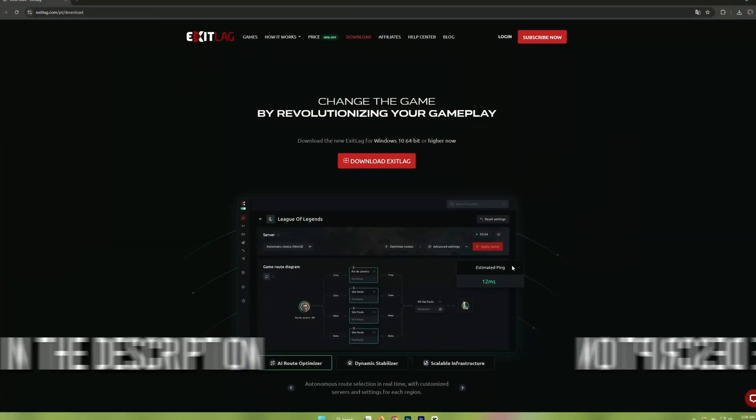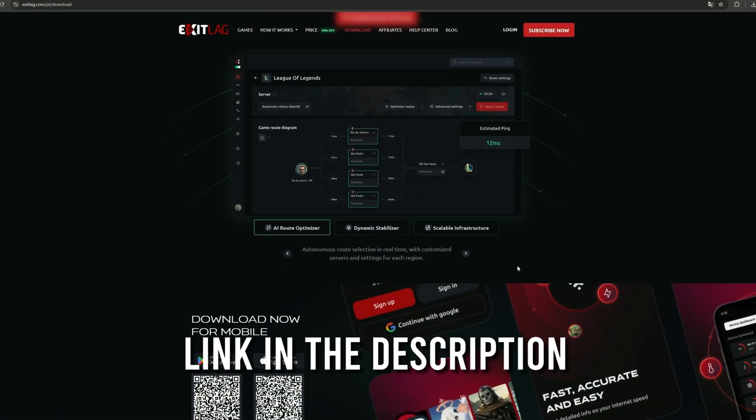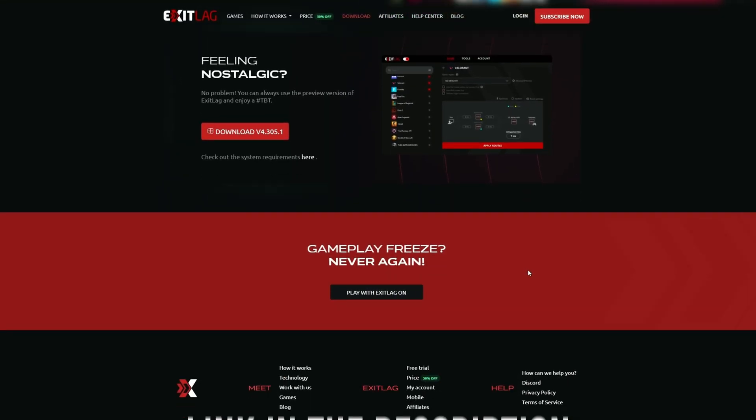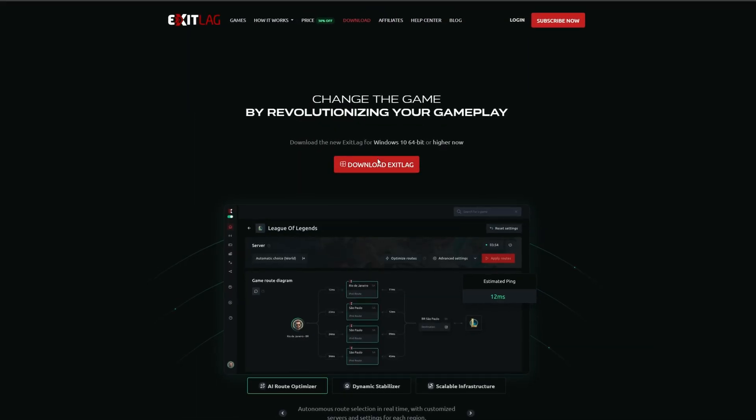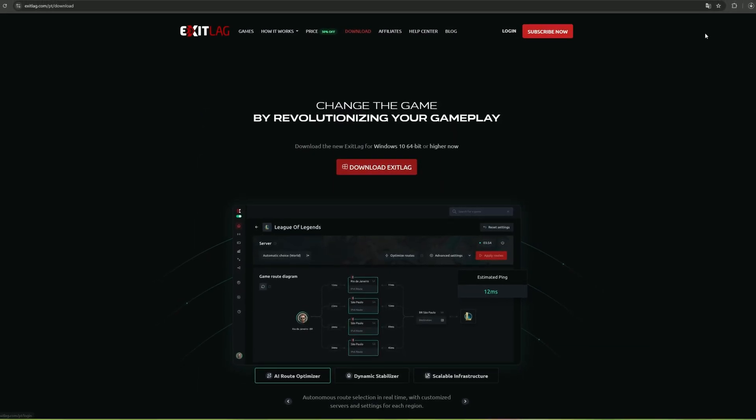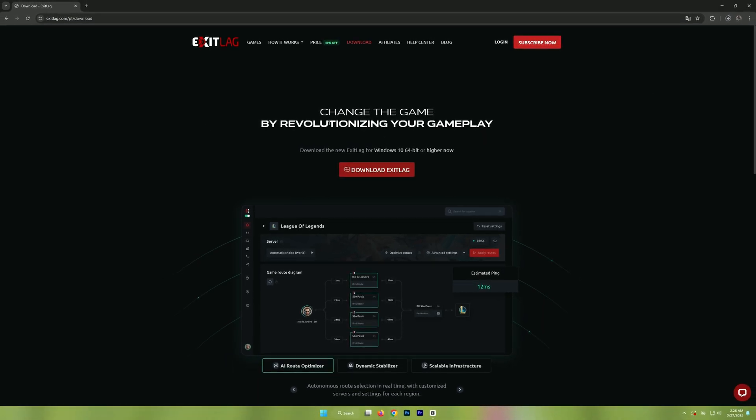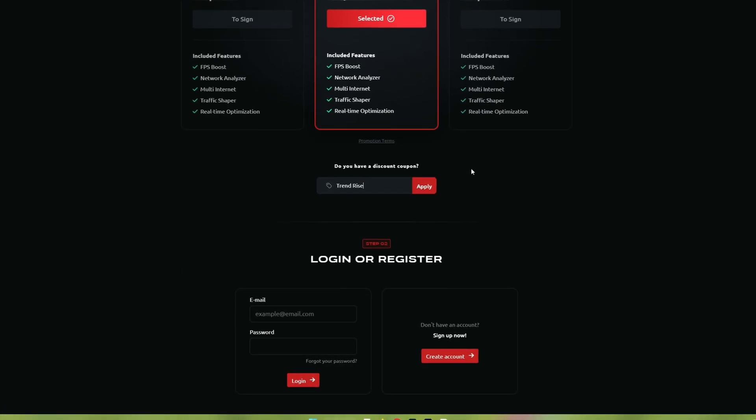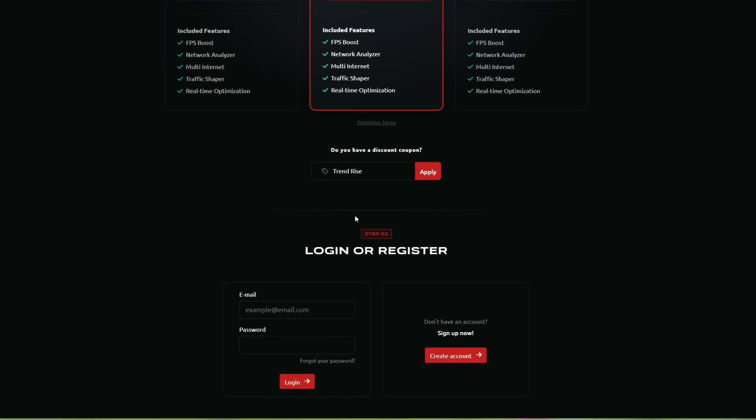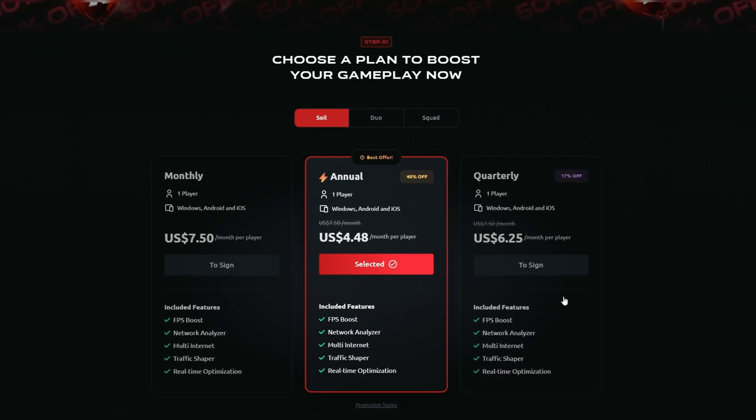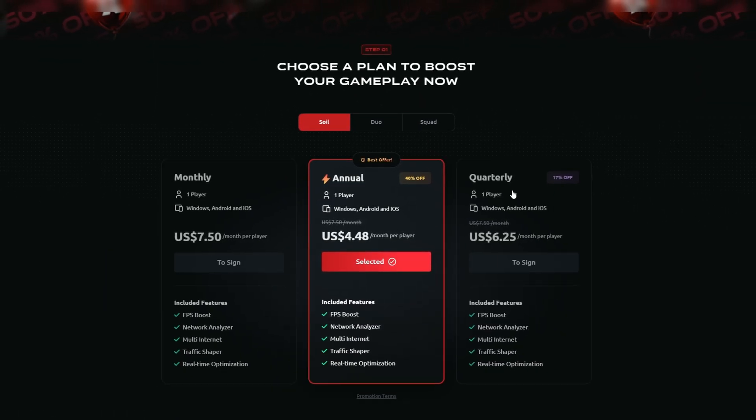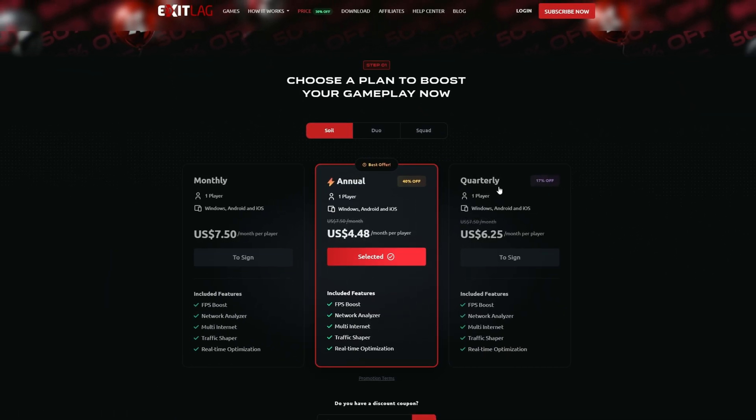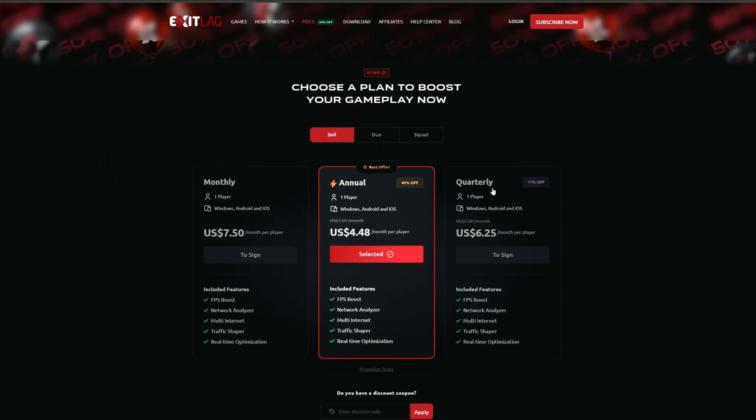For downloading, simply click on the link provided in the description below to access the download page. Once you are there, follow the instructions to complete the download process. If you are using the special coupon code TRENDRISE, you will receive a significant discount on your purchase. This is a great opportunity to save money, so be sure to take advantage of it while the offer lasts.